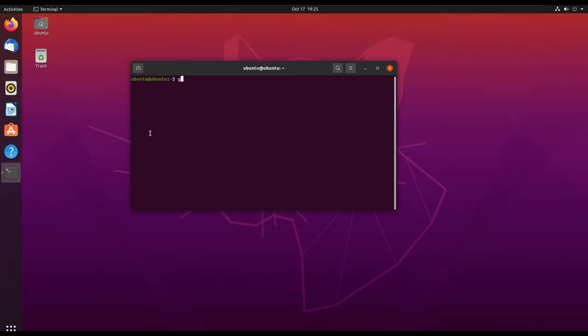We can check version using git with two dashes and the version. In this case I'm using Git 2.25.1.